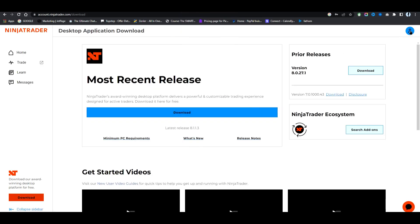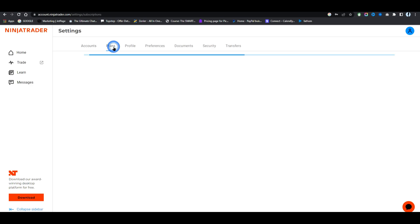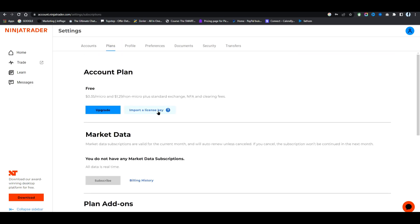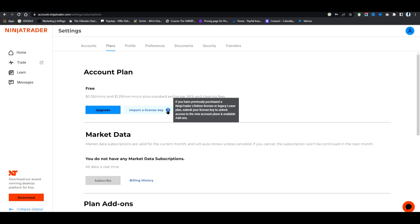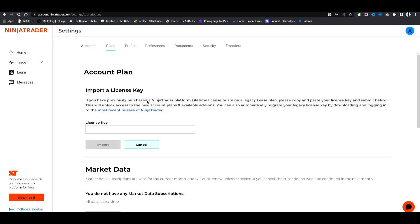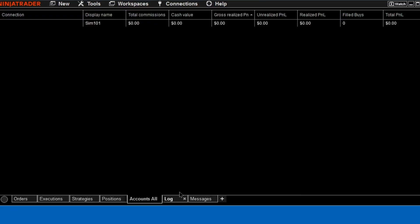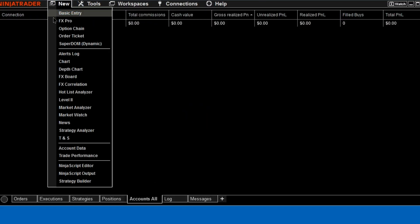If you go to your settings and then go to Plans, Import License Key, this is where you'll put it. It says if you had a previous purchase NinjaTrader lifetime license or legacy lease, submit your own license key, but we're just going to use the one Blunox gave us. Then you will paste that and press Import, and now when you go back to NinjaTrader it is going to allow you to turn off global simulation mode.